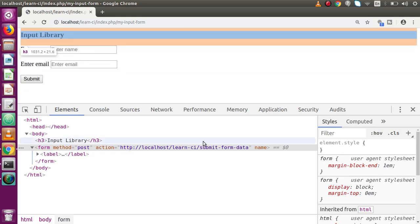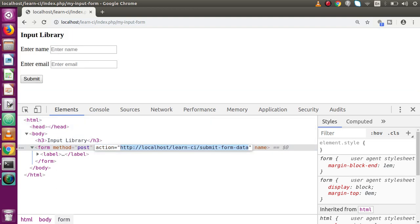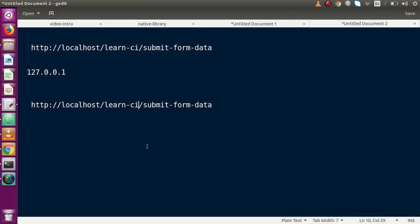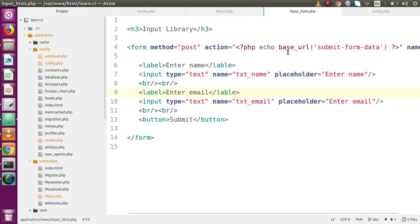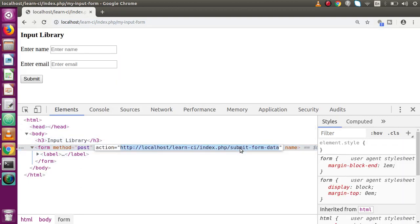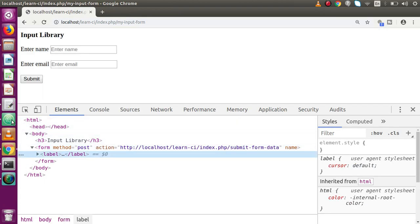Also, if we want to append 'index.php' to the URL, we just need to replace the base_url() function with site_url() — it automatically includes 'index.php' in the base URL. Saving the file and reloading in the browser, the action URL now includes 'index.php'. We are now ready to submit our form data to this route.